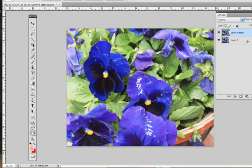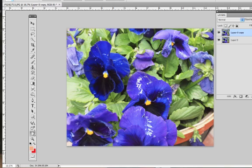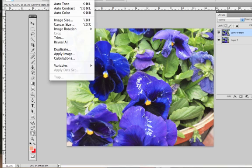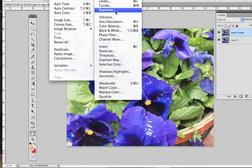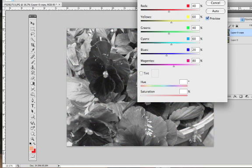Now I'm going to turn the first layer into a black and white image. I can come up to Image, Adjustments, and hit black and white.